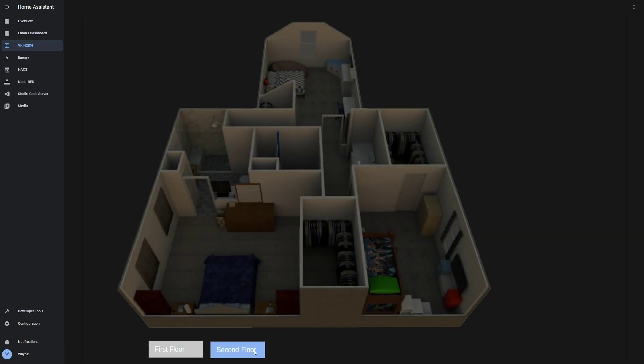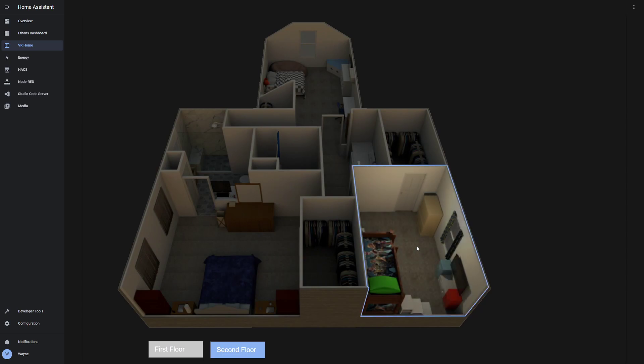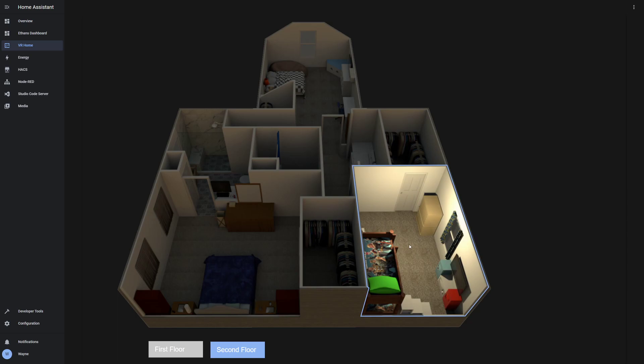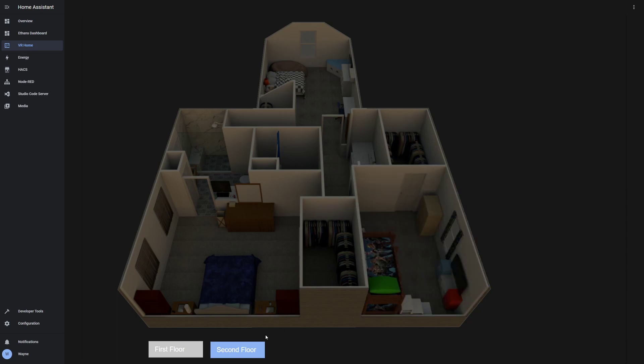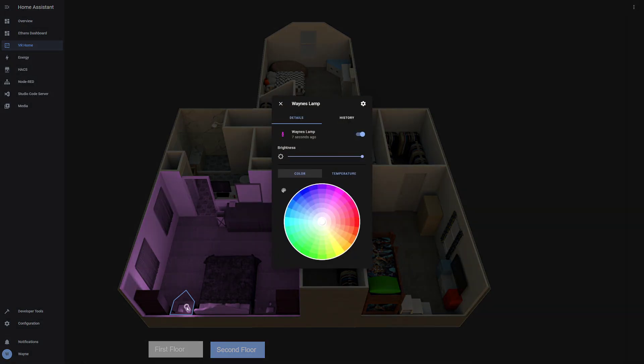I created the second floor as well. So my son Nathan's room, turn his lights on and off. I actually just finished up doing the lamps in my room. And the lamp will reflect the color that it's set to.